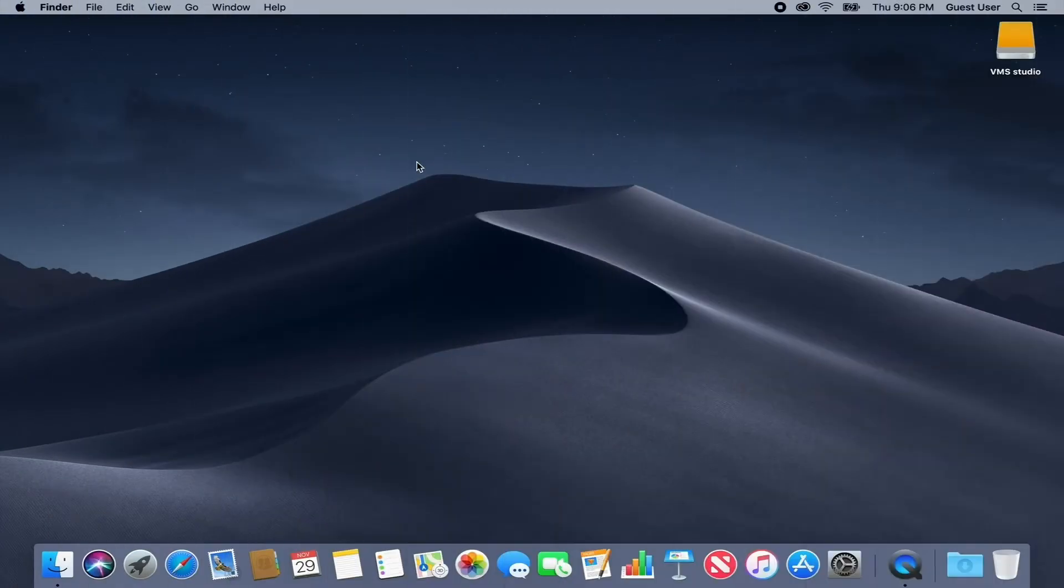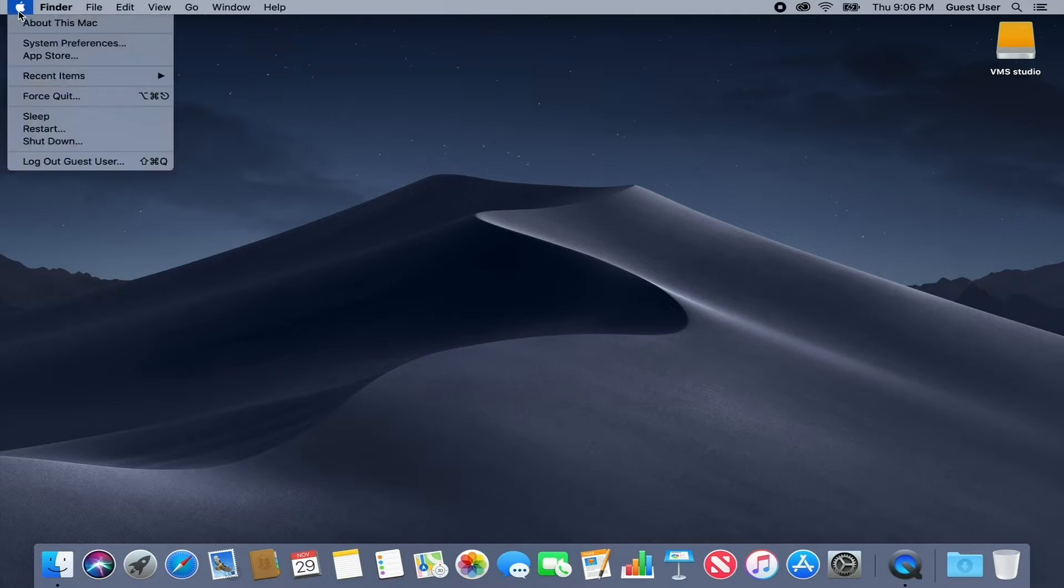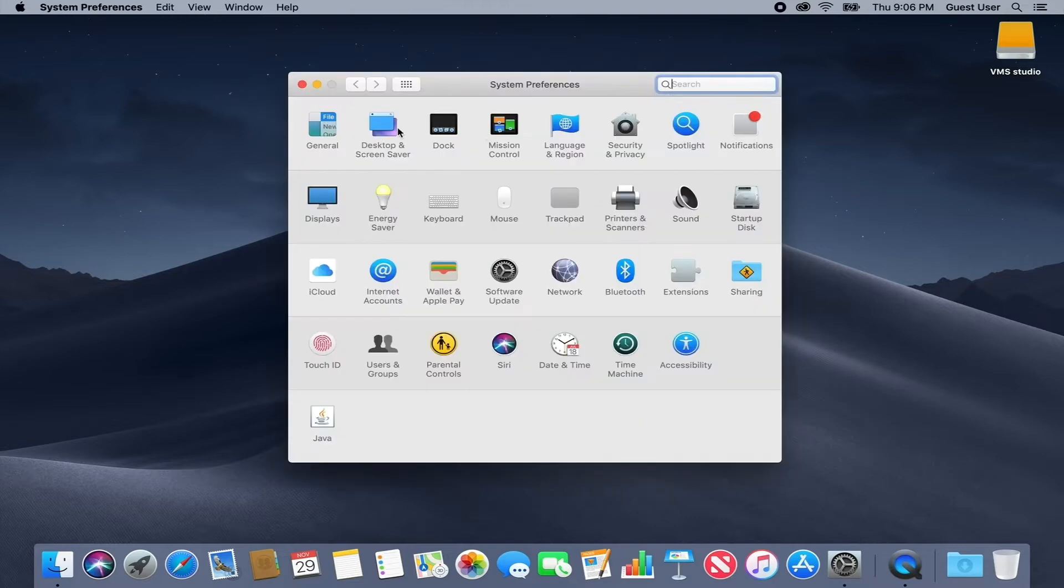macOS Mojave introduced a new system-wide dark mode. To turn it on, go to the Apple menu, System Preferences, General.